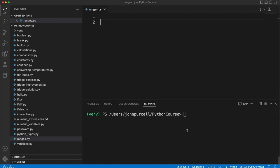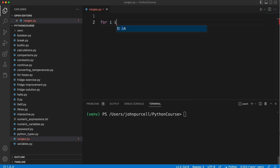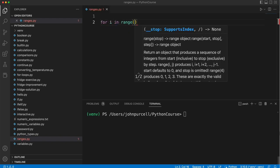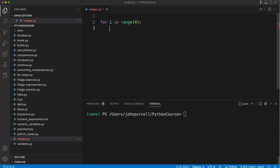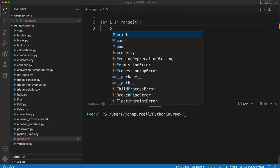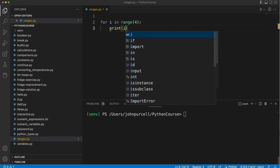So let's write for i in range 4, colon, and then under that, indented, let's write print i.